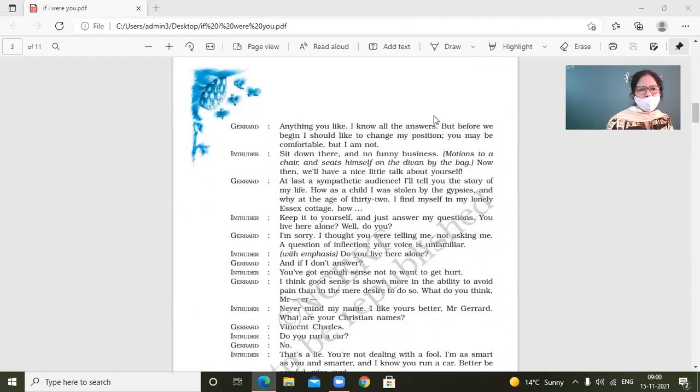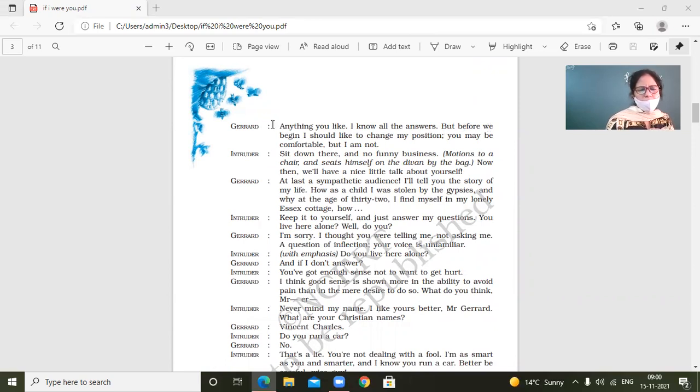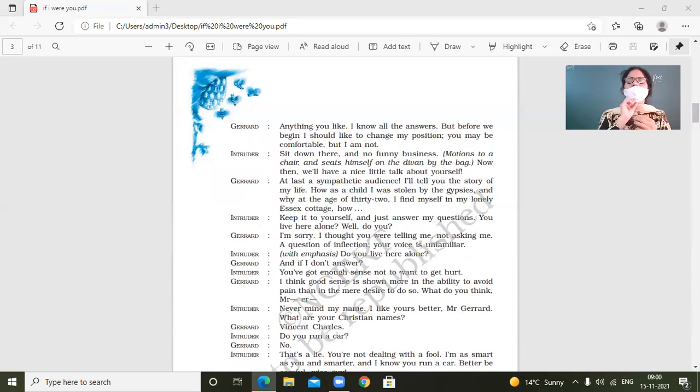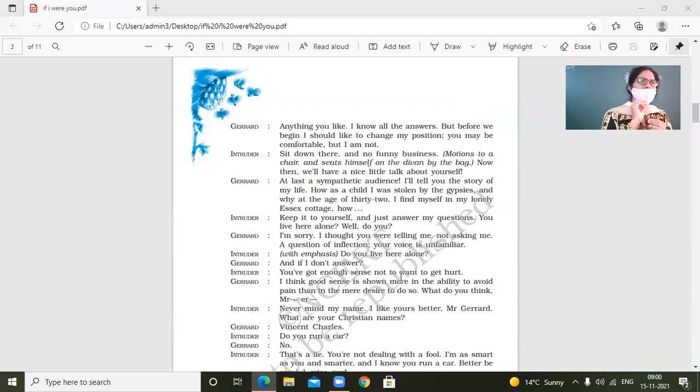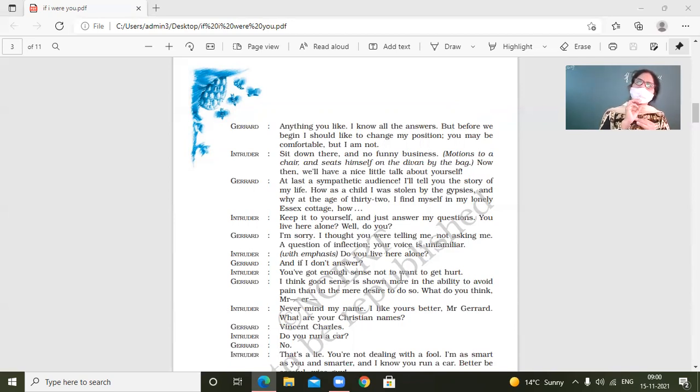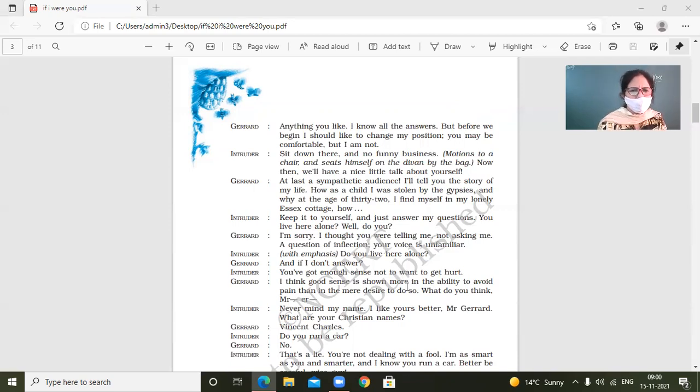Jared, anything you like. I know all the answers. But before we begin, I should like to change my position. You may be comfortable, but I am not. So Jared, what does Jared say? Like, I know all the answers, but before we begin. He doesn't want to argue with this man. He says, I am not interested in interacting with you much with whatever you're saying. But before we begin, I should like to change my position. You may be comfortable, but I am not. Like, you might be comfortable the way you are dressed up and all, but I am not comfortable.